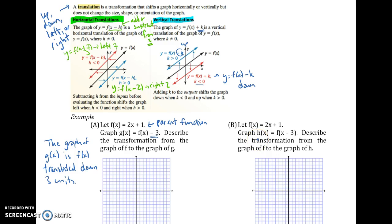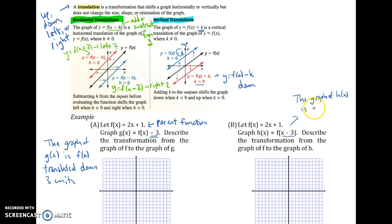Comparing to part b, we're graphing h(x). Instead of doing f(x) and then taking away 3 from the whole thing, we're only taking 3 away from x. That's a big clue this is going to be a horizontal shift. The graph of h(x) is f(x) translated — and since it's minus, we're doing opposites for the horizontal, so it's actually going to be right 3.